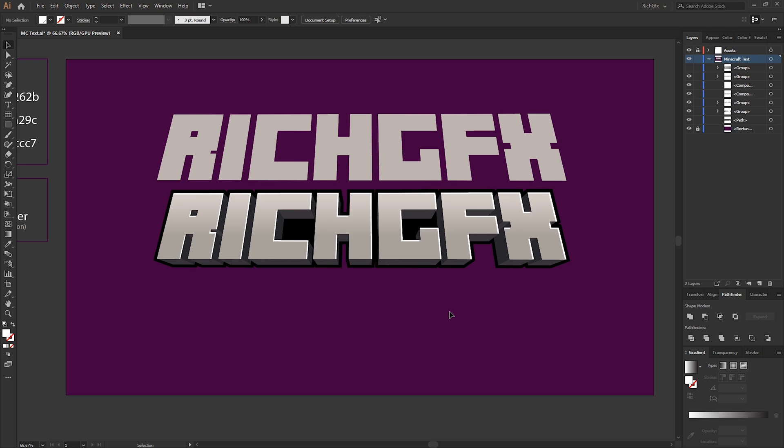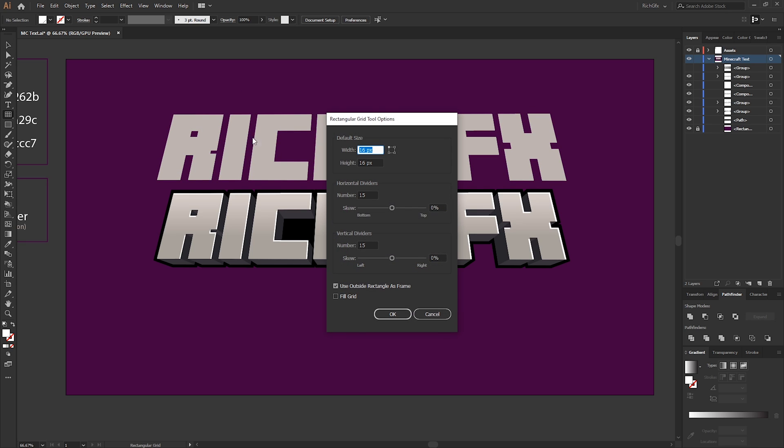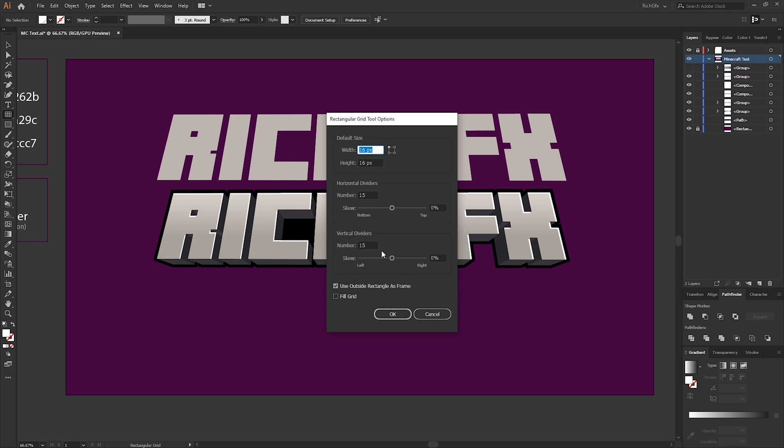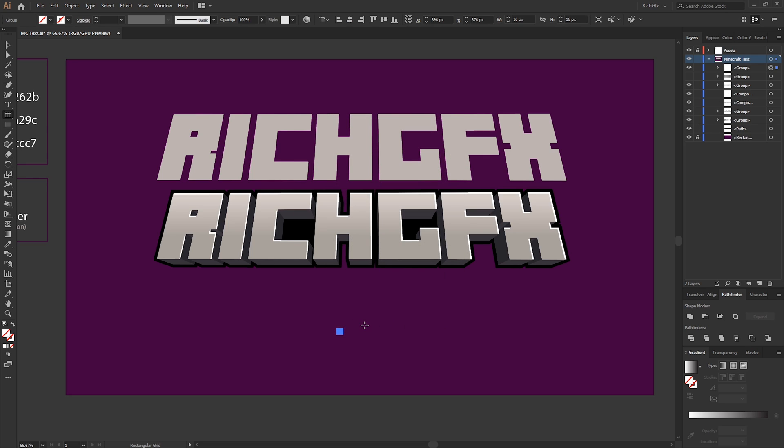In this next part, we're actually going to be recreating the stone texture from the Minecraft game. To do this, we first want to select the Rectangular Grid Tool, which can be found from within the Line Segment Tool menu. Click anywhere on the artboard, create a grid size of 16 by 16 with 15 vertical and 15 horizontal dividers, and then press OK.